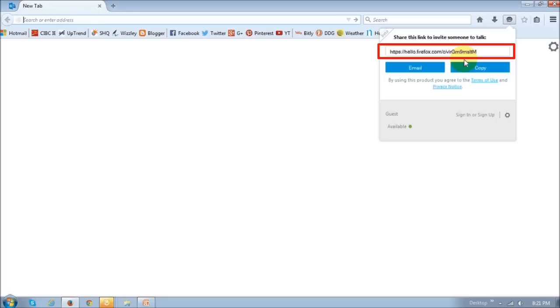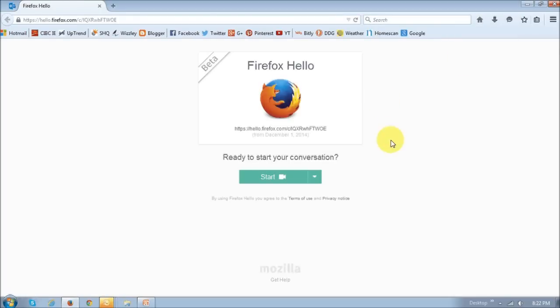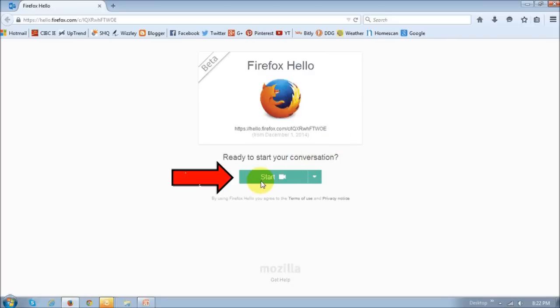This is what the Firefox Hello startup page looks like. As you can see, it is still in beta, so you can expect changes. In order to start a communication, you just click the Start button.